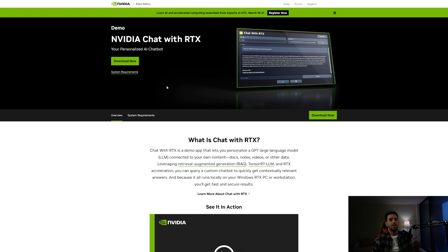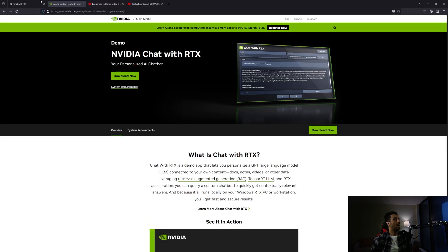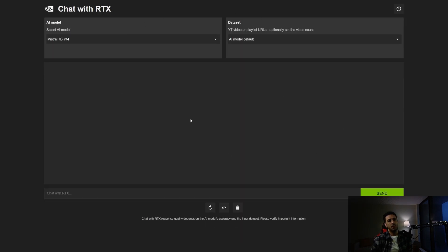The size of this chatbot is around 35 gigabytes, which means you are downloading the large language models locally on your PC — that is why you don't need internet access. When you download and install it, you get this user interface.